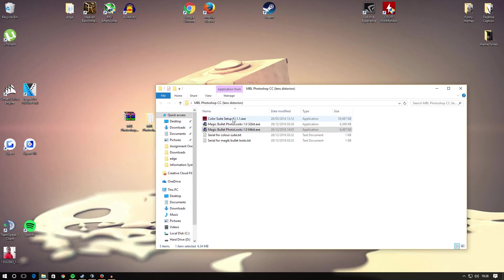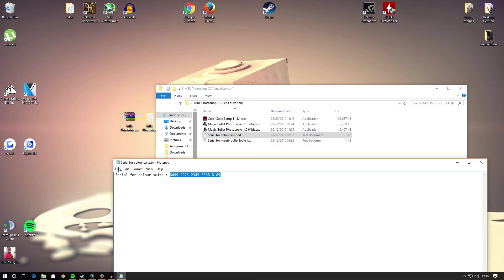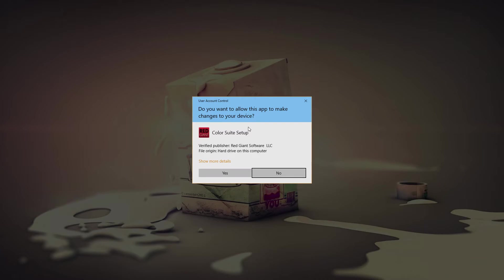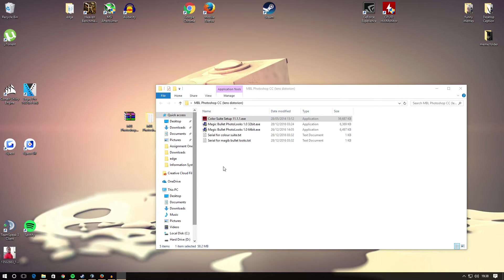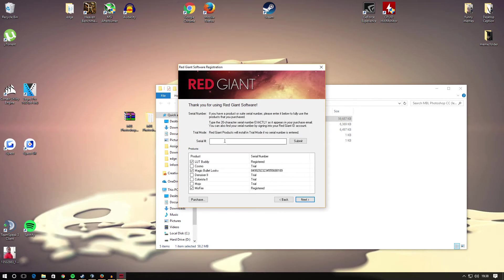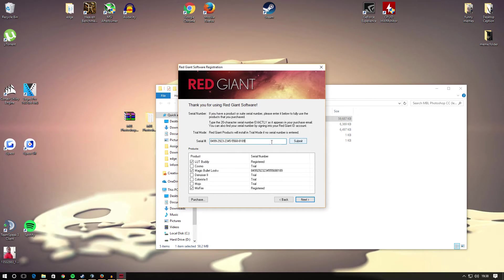After you installed that one, you want to go ahead and open the serial for Color Suite. Go ahead and copy and paste this one. That's the serial for Color Suite. Now double-click on the Color Suite setup, go ahead and hit yes. Wait for this to open. After it's open, you want to go ahead and hit next and paste your serial code in there. Once you put your serial code in, you want to go ahead and hit submit.